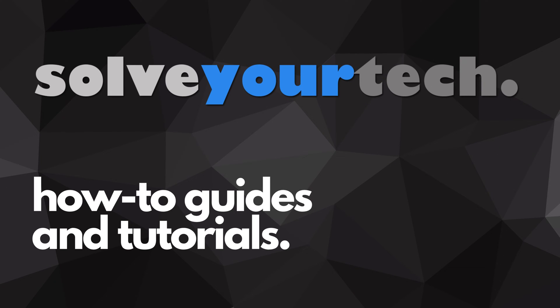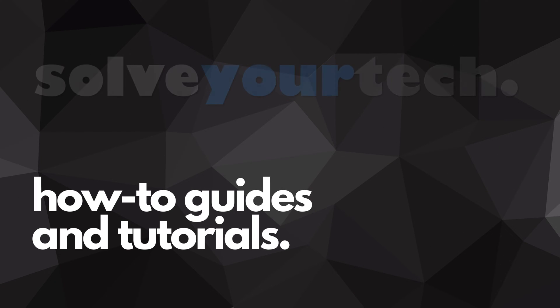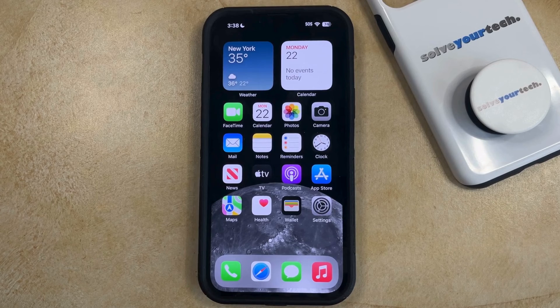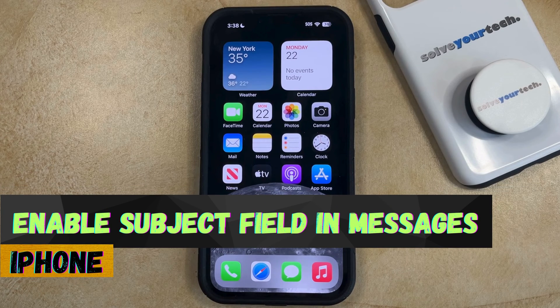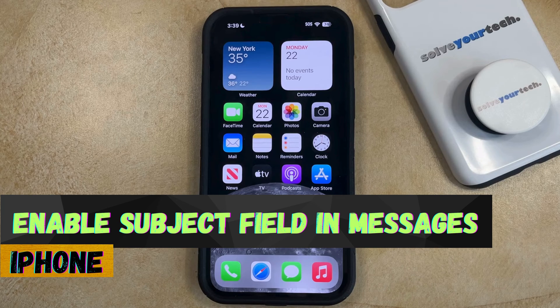SolveYourTech.com, your source for how-to guides and tutorials. Welcome to our video about how to show the subject field in Messages on an iPhone in iOS 17.